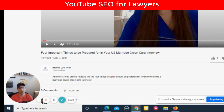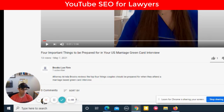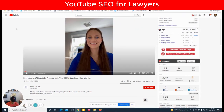No one's ever going to go to YouTube or Google and search 'three things to know about' or 'four things I need to know about.' What they're going to search is 'how do I get my green card lawyer' or 'how do I prepare for marriage green card interview.' So that being said, I'm going to manipulate this title.